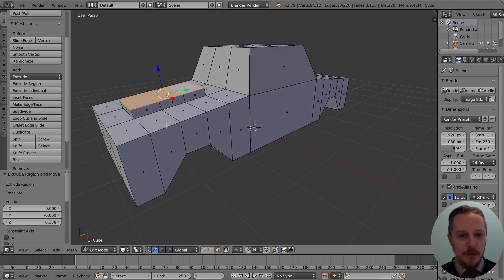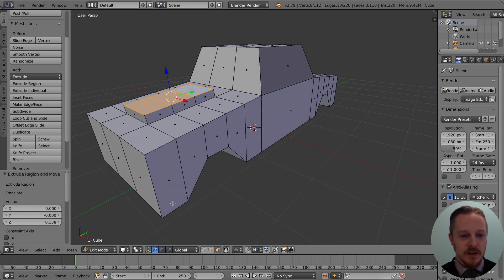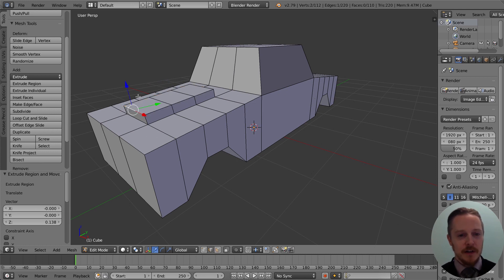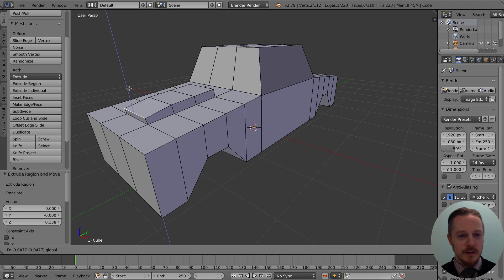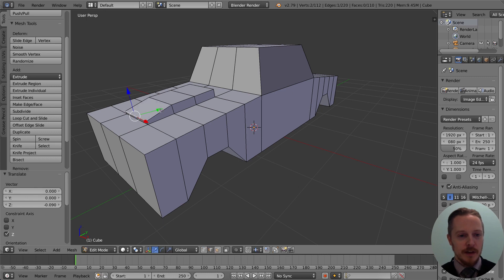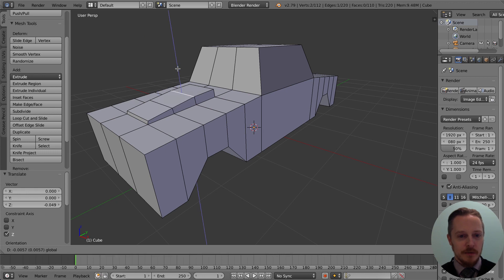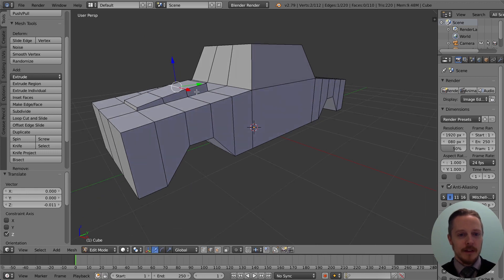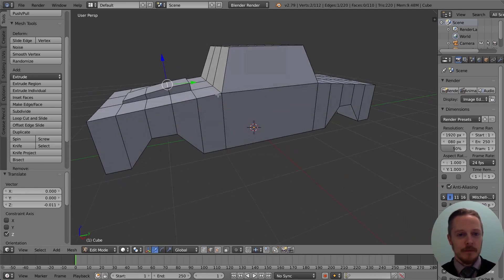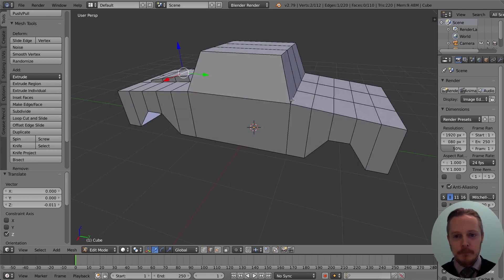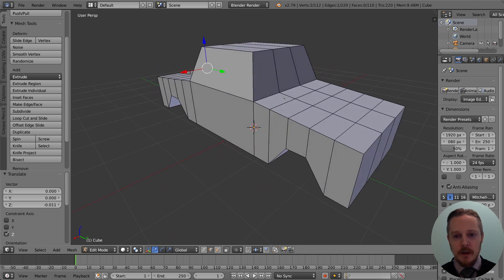Now I want to create more of a slope here, so switch into edge mode so I can individually grab and move — not extrude, just move — the different edges. Pull that one back a little bit and bring this one down a little bit, trying to make more of a gradual slope like that.